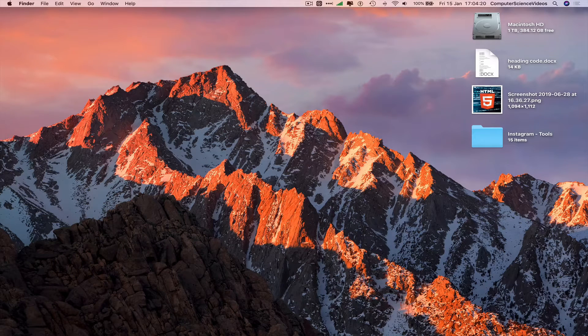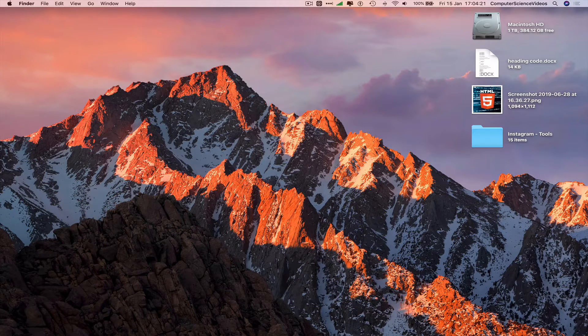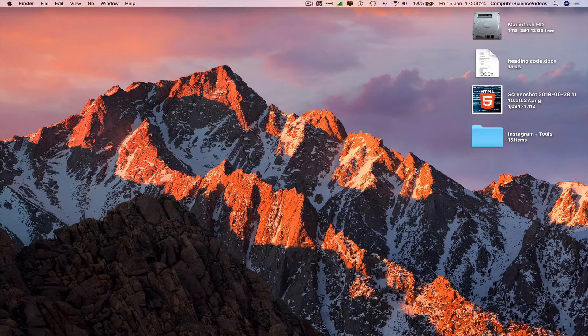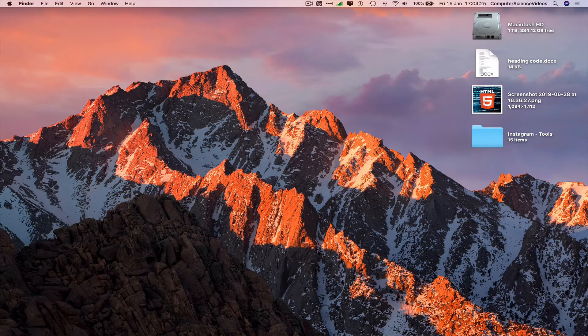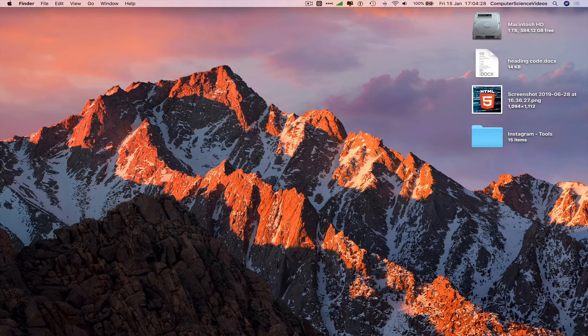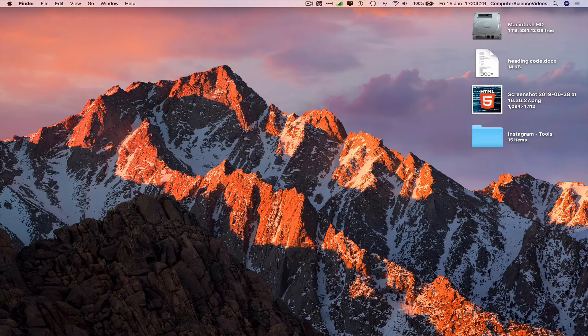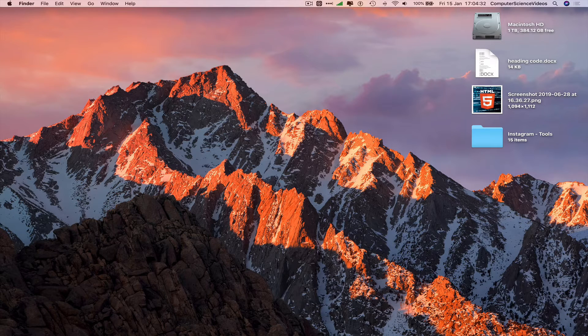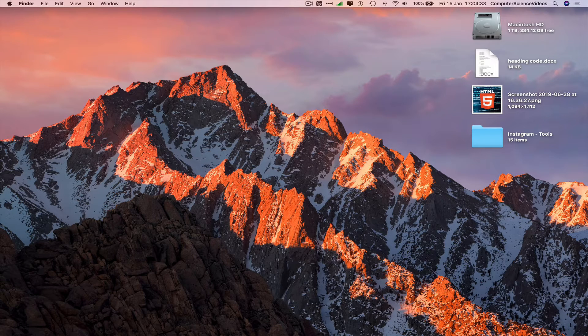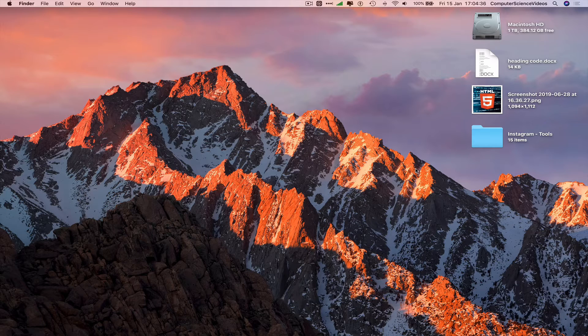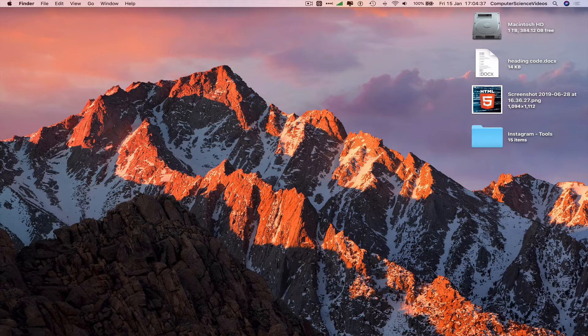Computer science videos here today to show you guys in this tutorial how to enter full screen on any application on a Mac computer. Without further ado, let's start the video. In this tutorial, you need to have access to a Mac computer and an application. We can now go all the way down to the dock, go to Finder.